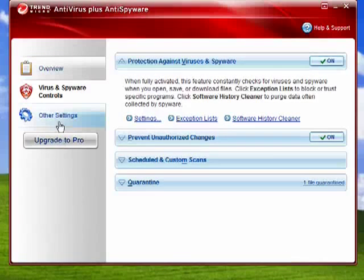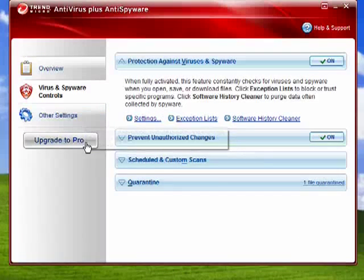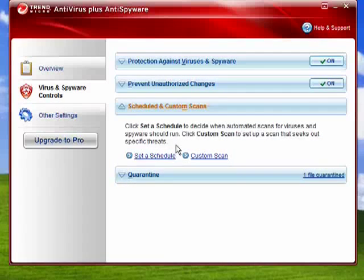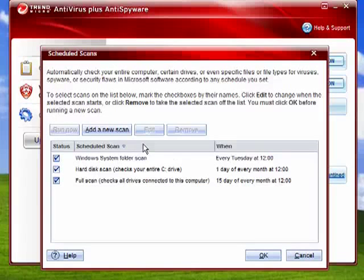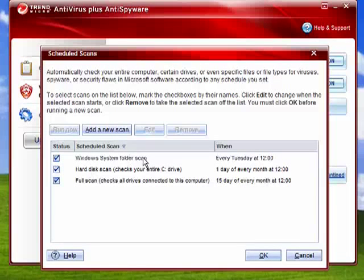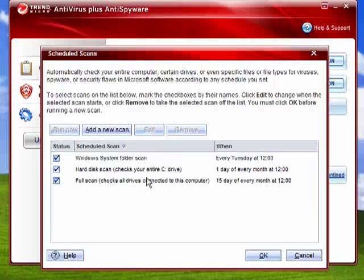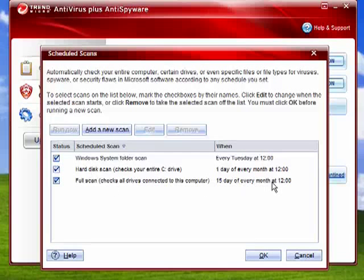Another thing to check is that scheduled scans are set. For example, this does a Windows system folder scan every Tuesday at 12, a hard disk scan one day of every month at 12, and a full scan checks all drives 15 days of every month.